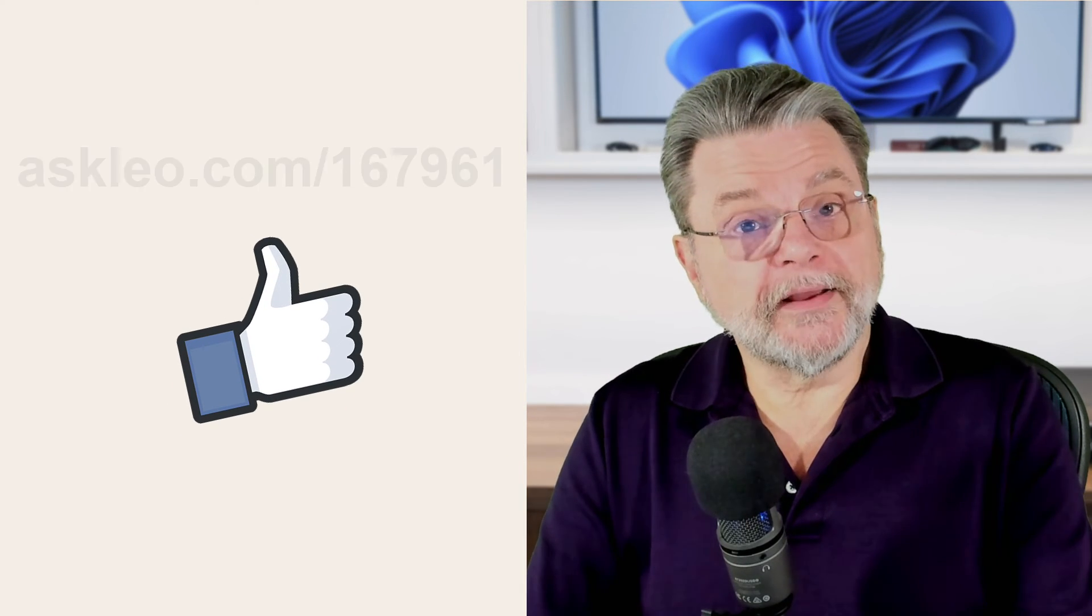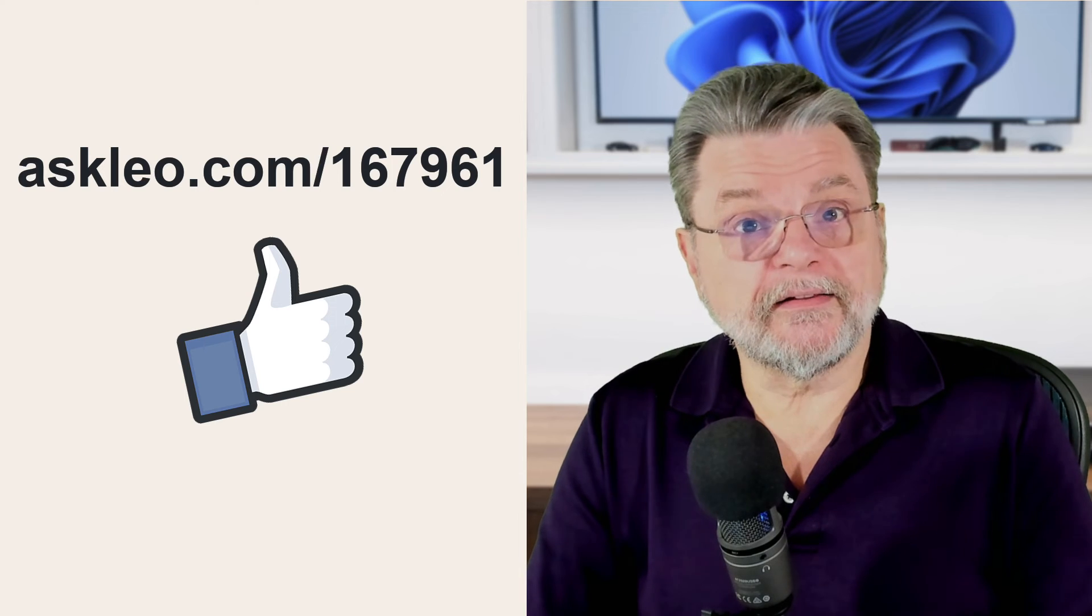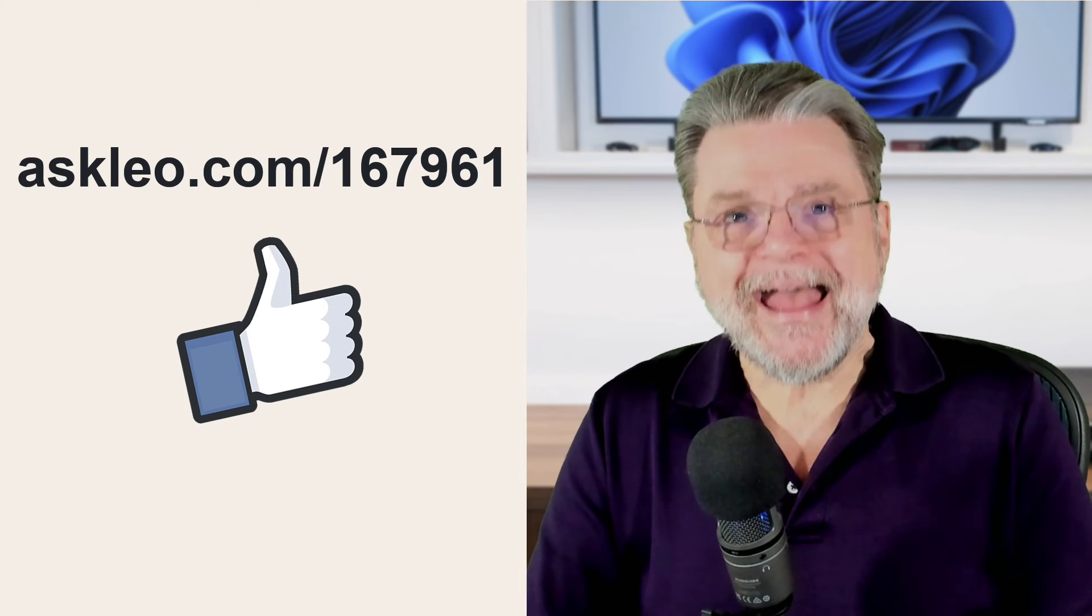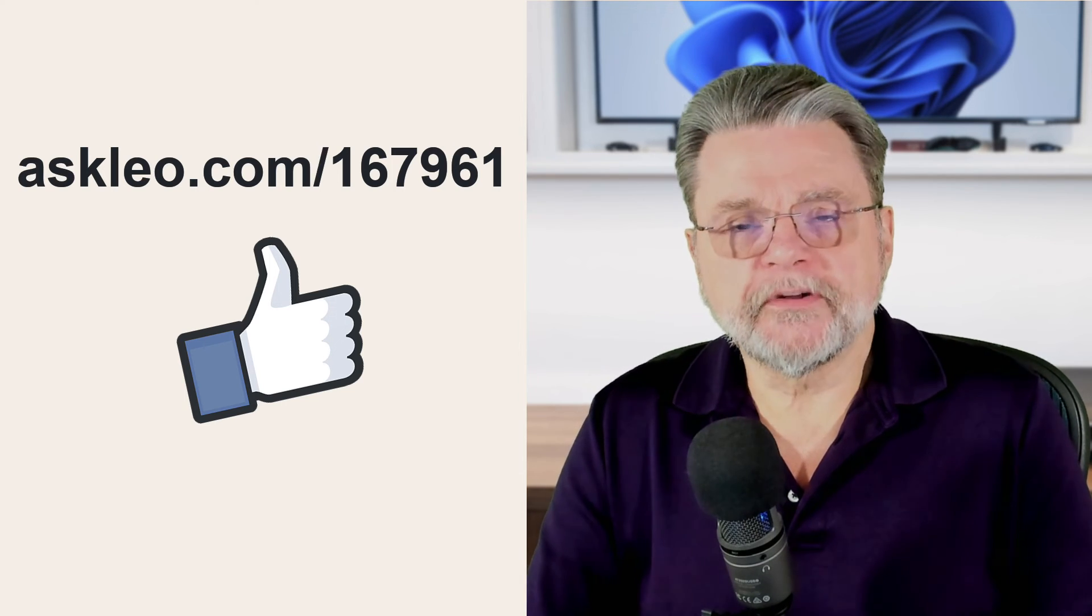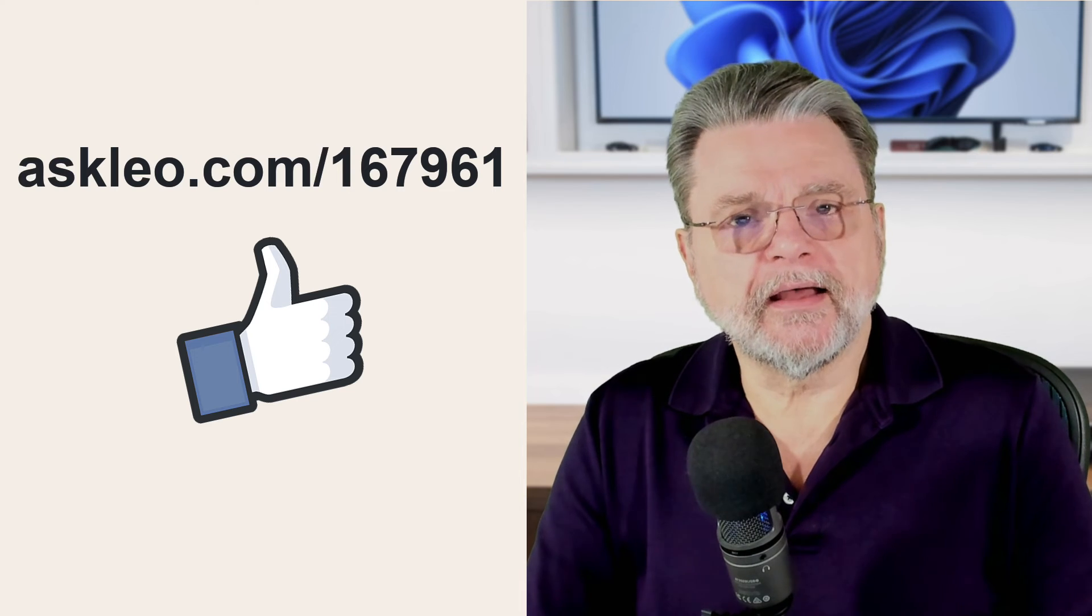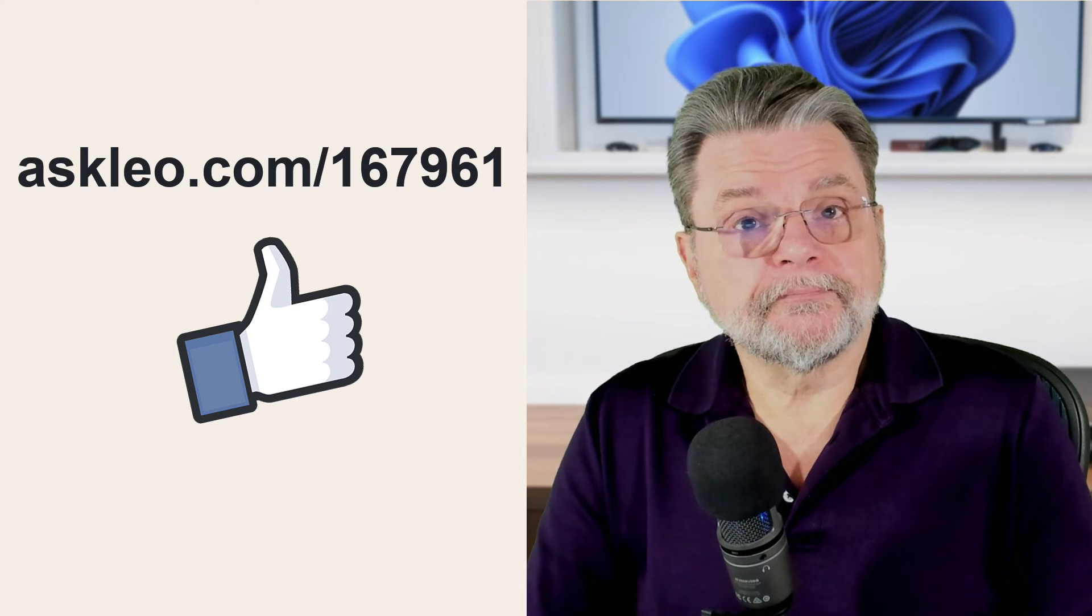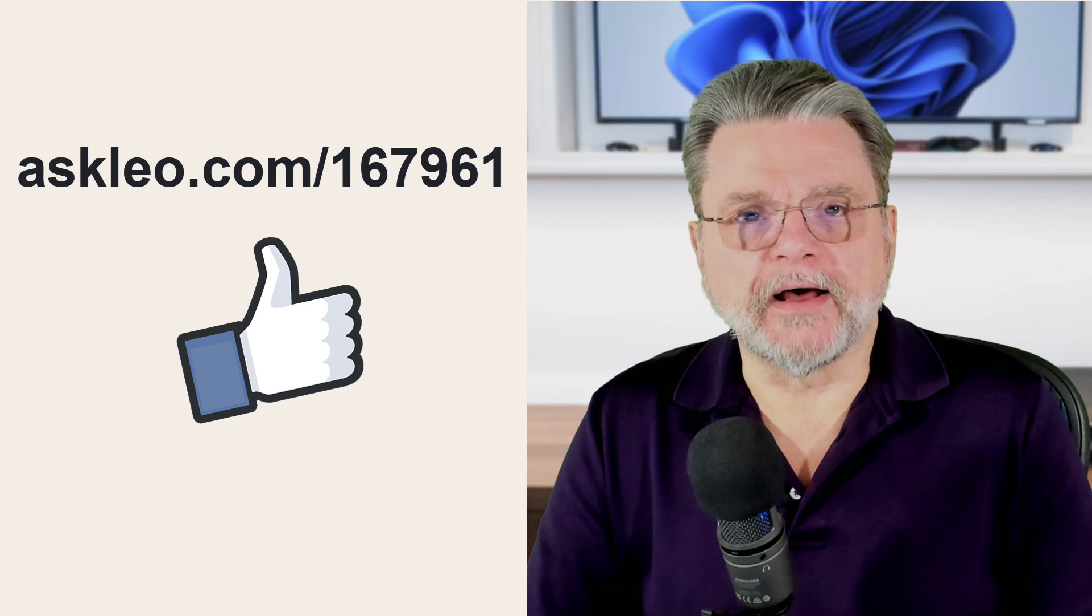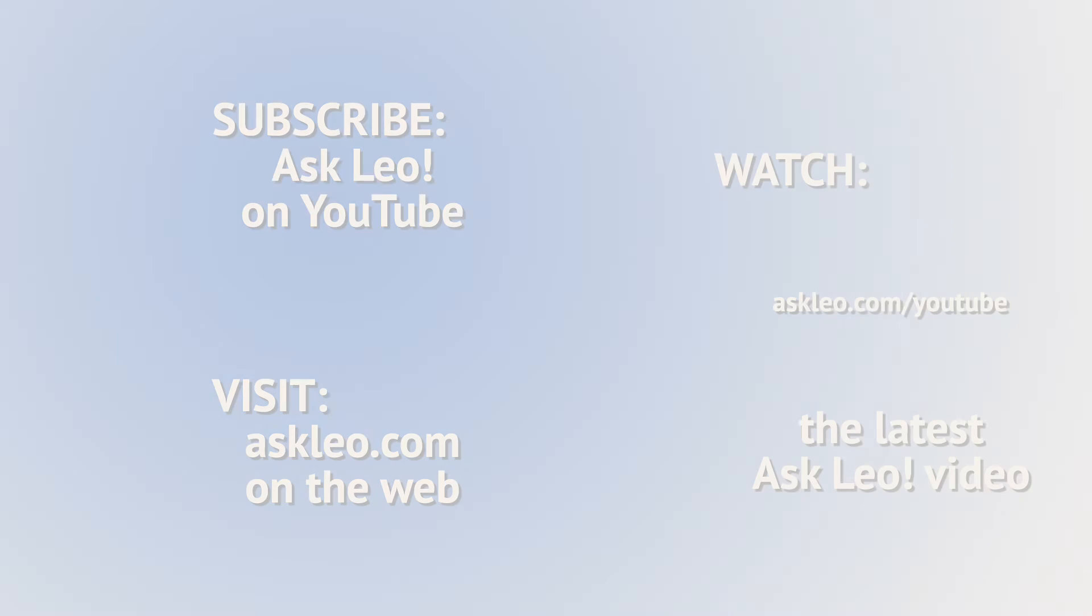For updates, for comments, for links related to this topic and more, visit Askleo.com slash 167961. I'm Leo Notenboom, and this is Askleo.com. Thanks for watching.